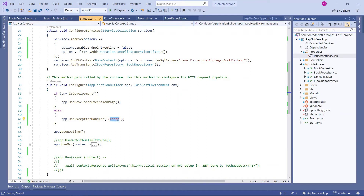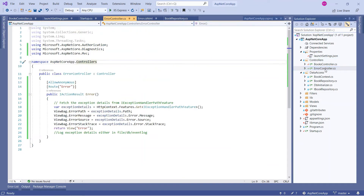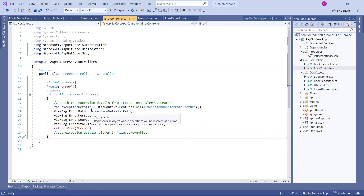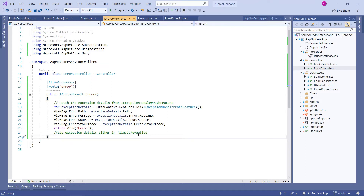After changing the launch setting to Production and rerunning, you can see we no longer see the detailed exception information — instead we get 'HTTP Error 500'. But this is still not user-friendly. So let's go back to the code and handle this properly using the `app.UseExceptionHandler` middleware, which has multiple overloaded versions.